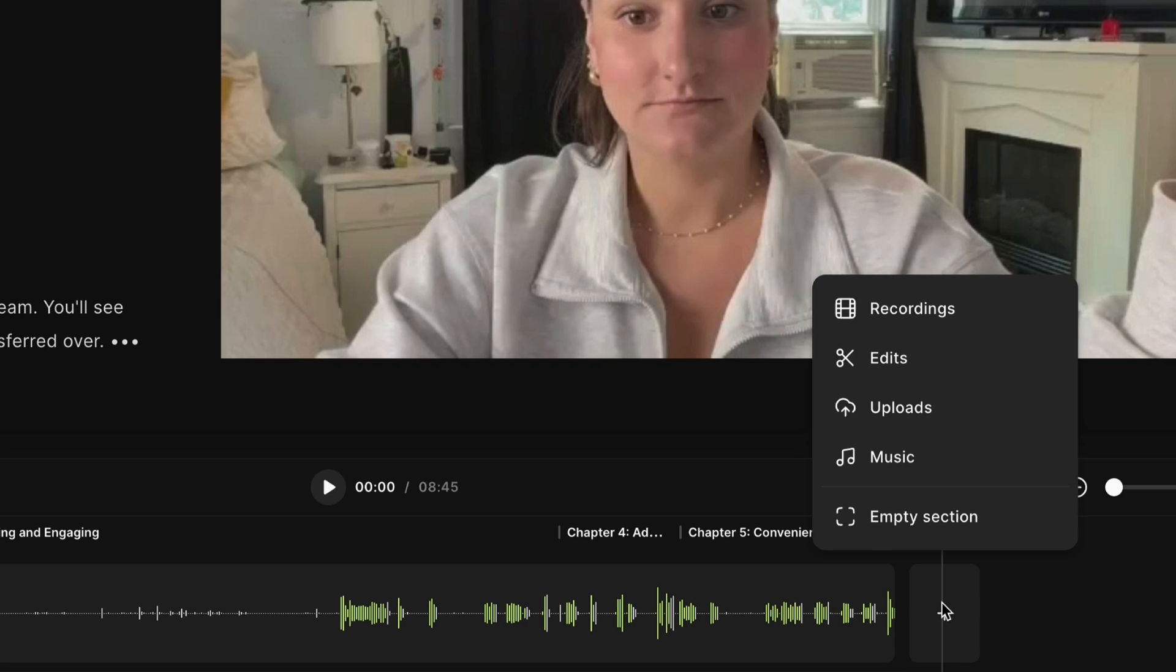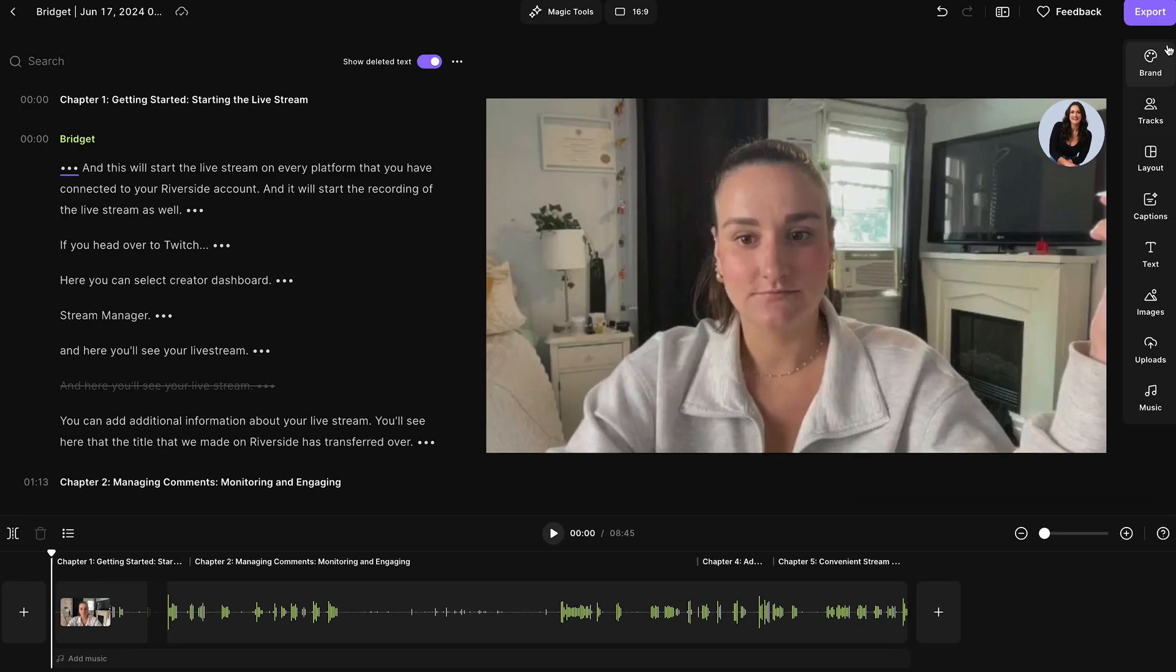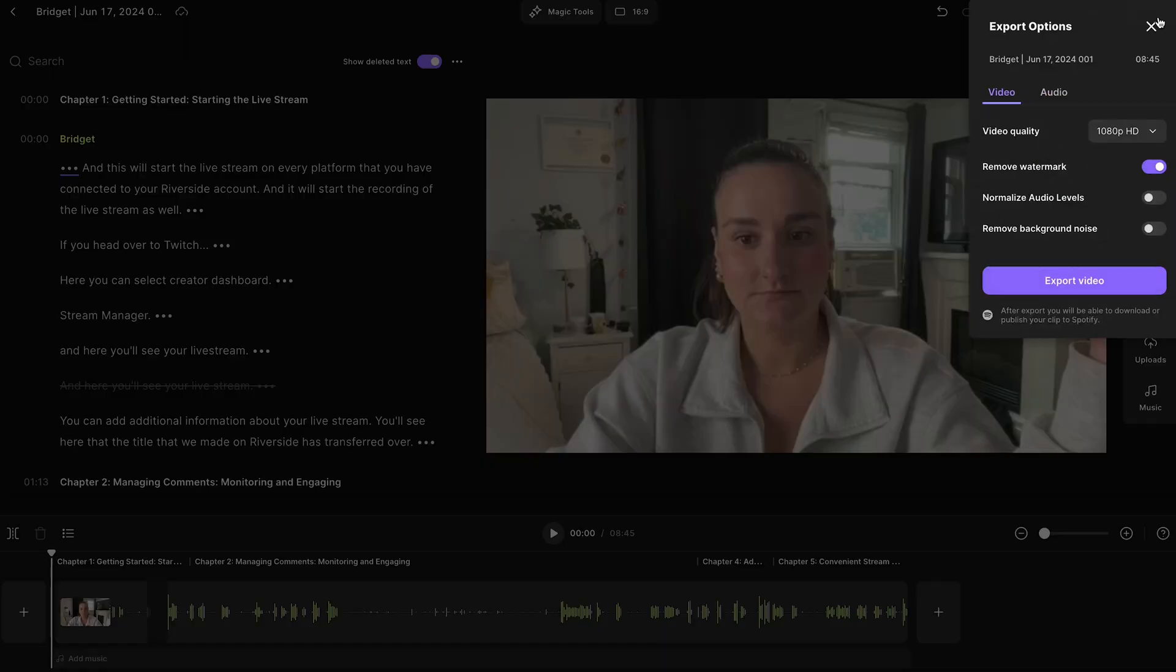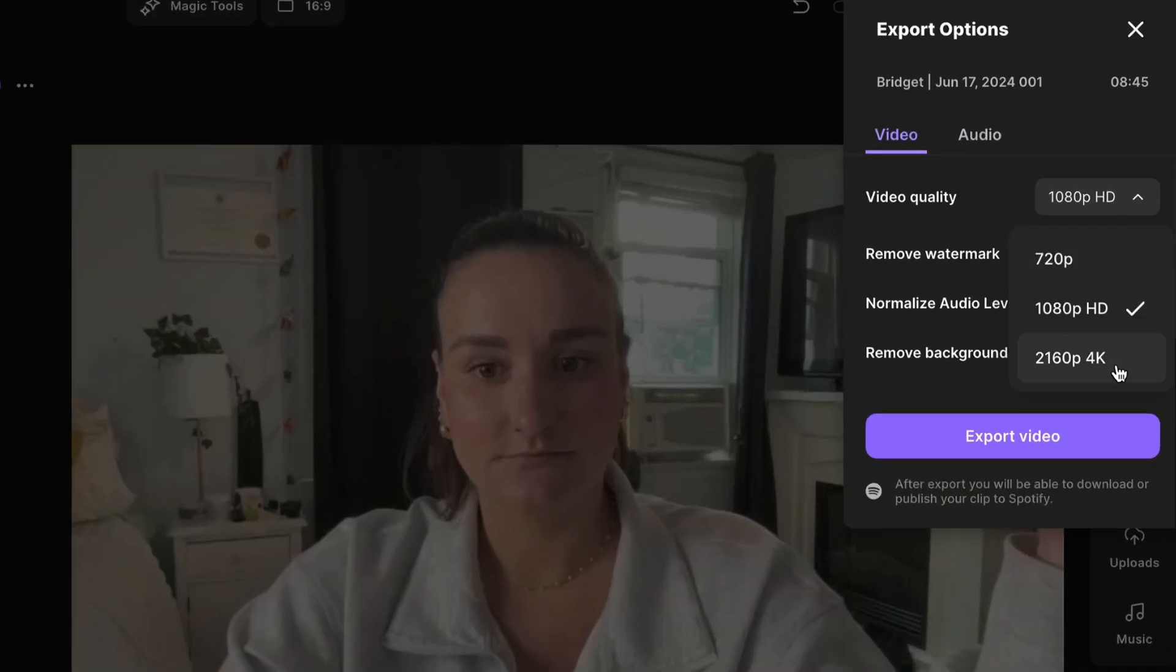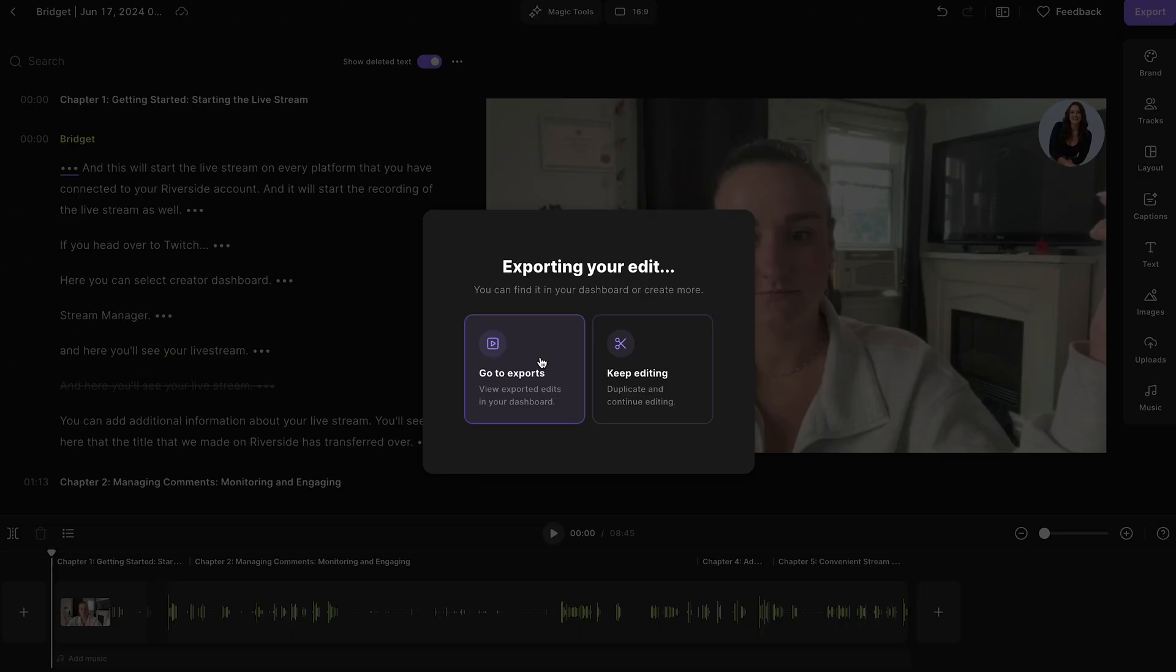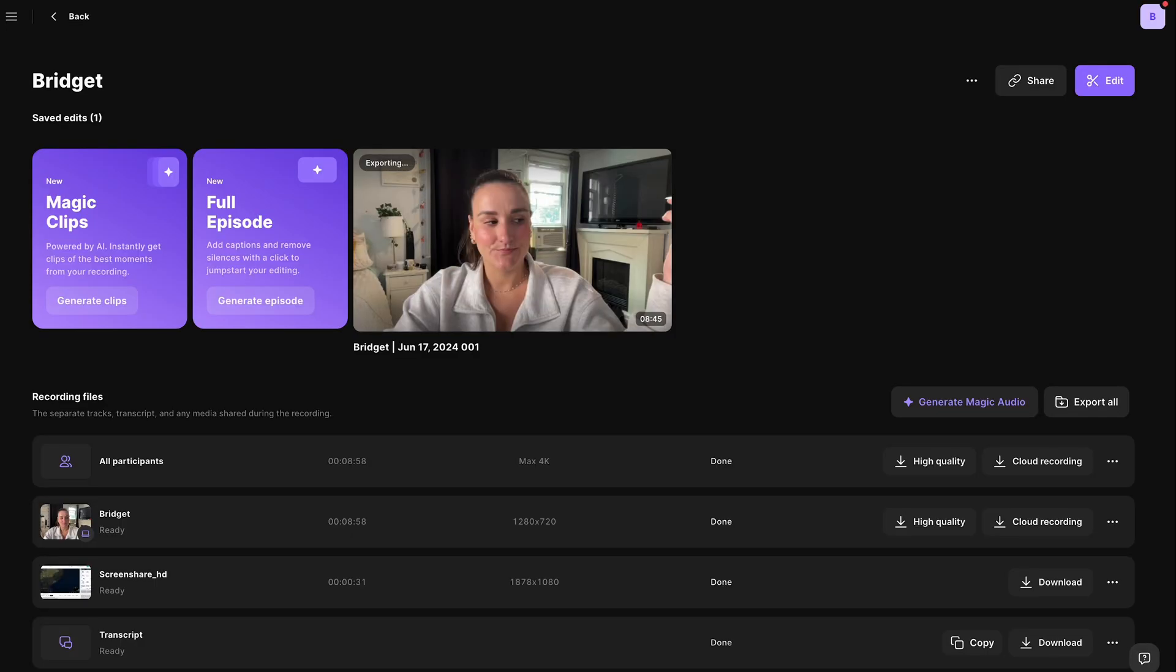Down here, you can insert additional content into your video, like an intro, an ad, or music. And finally, you can export your video in up to 4k. Your video will be available to download on this page.